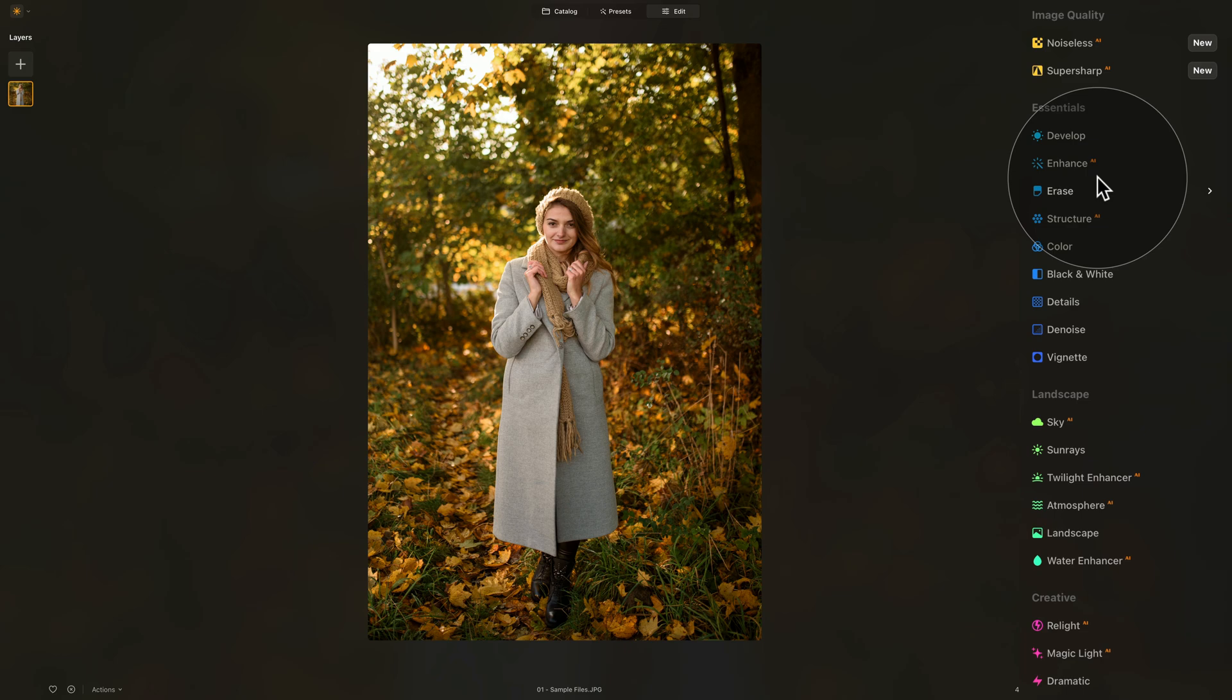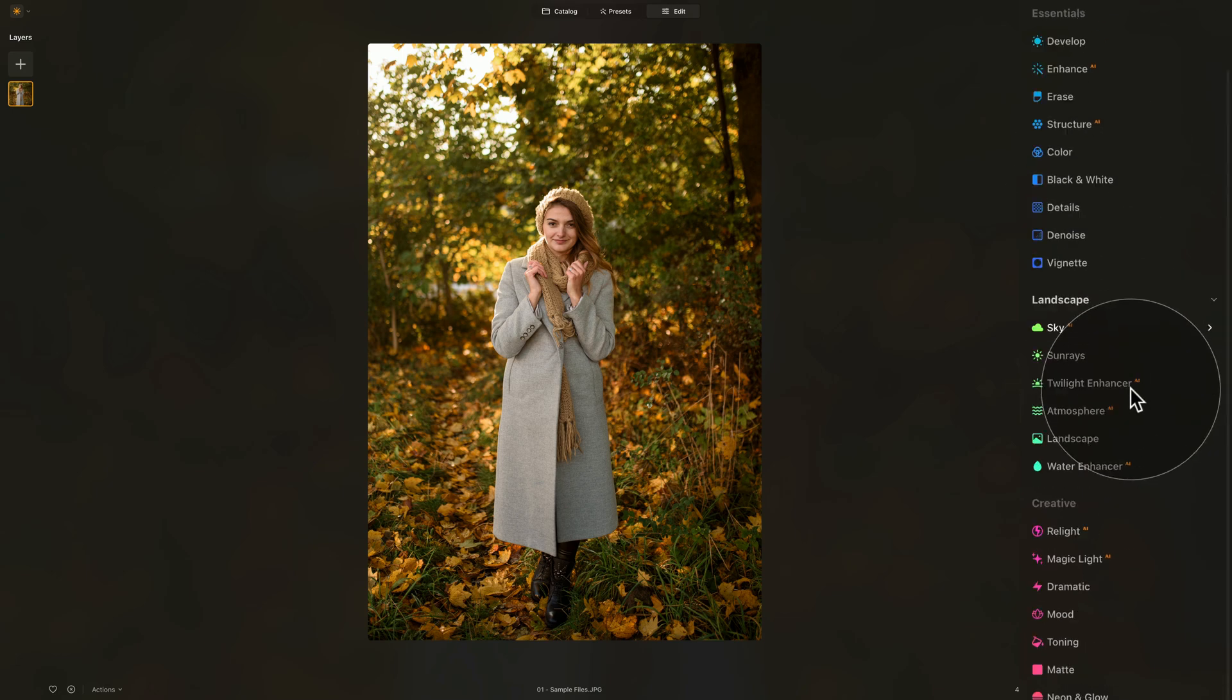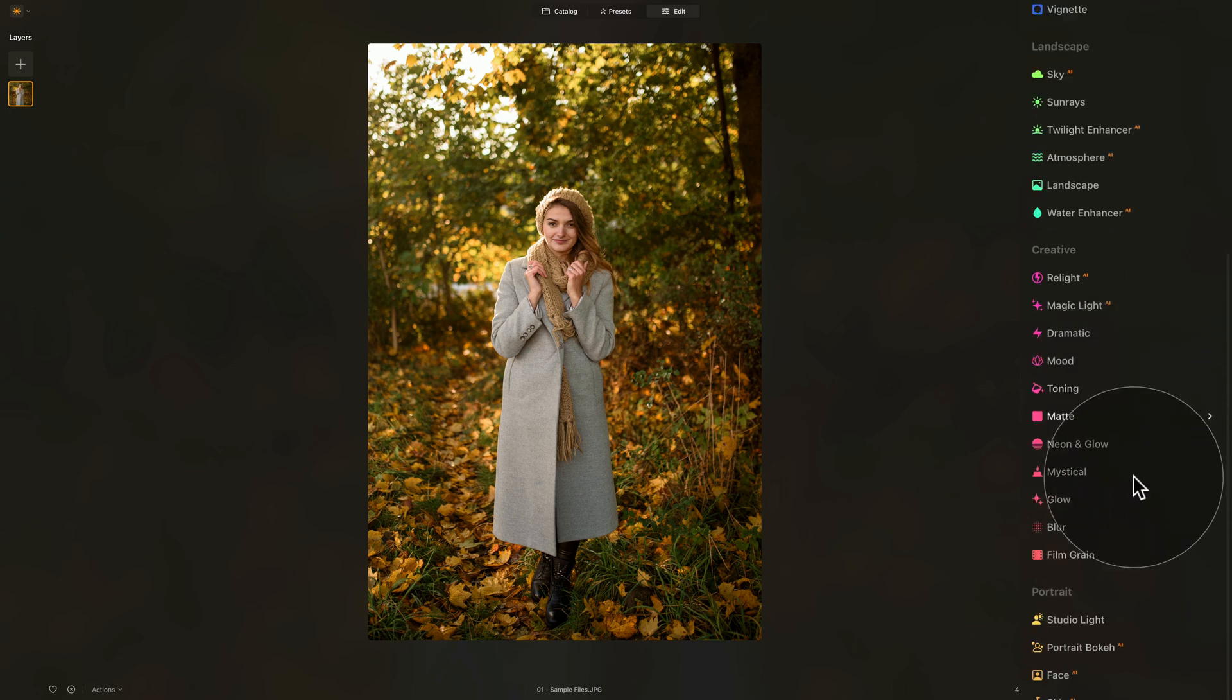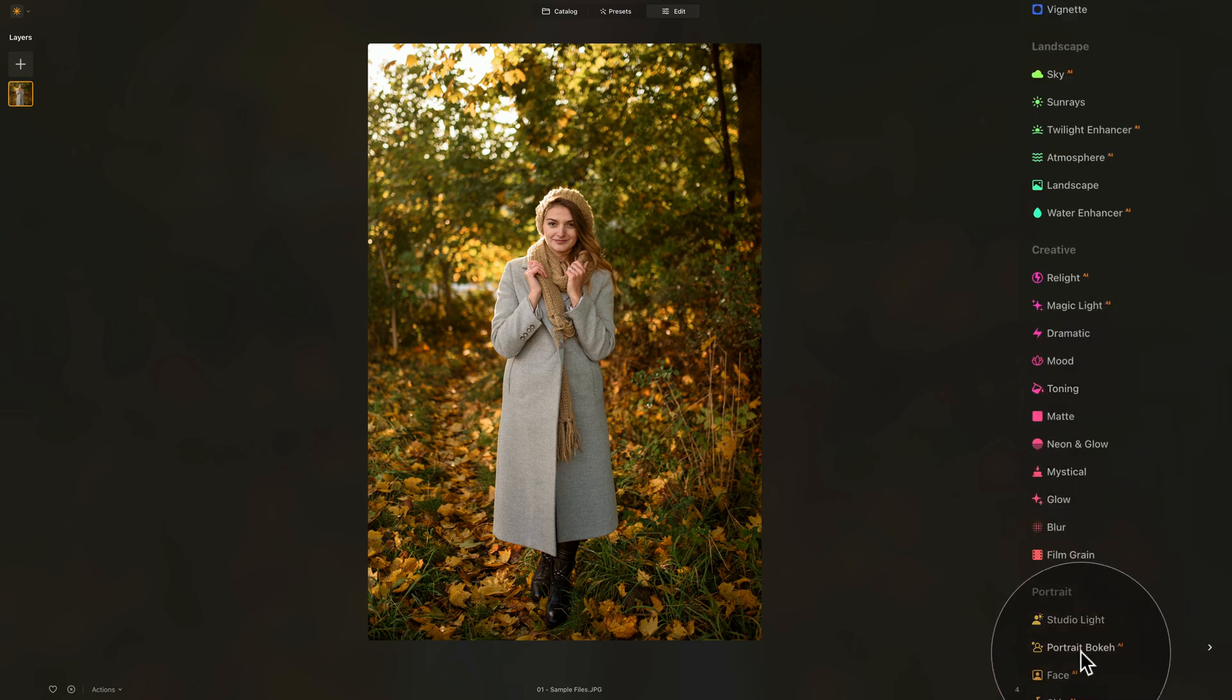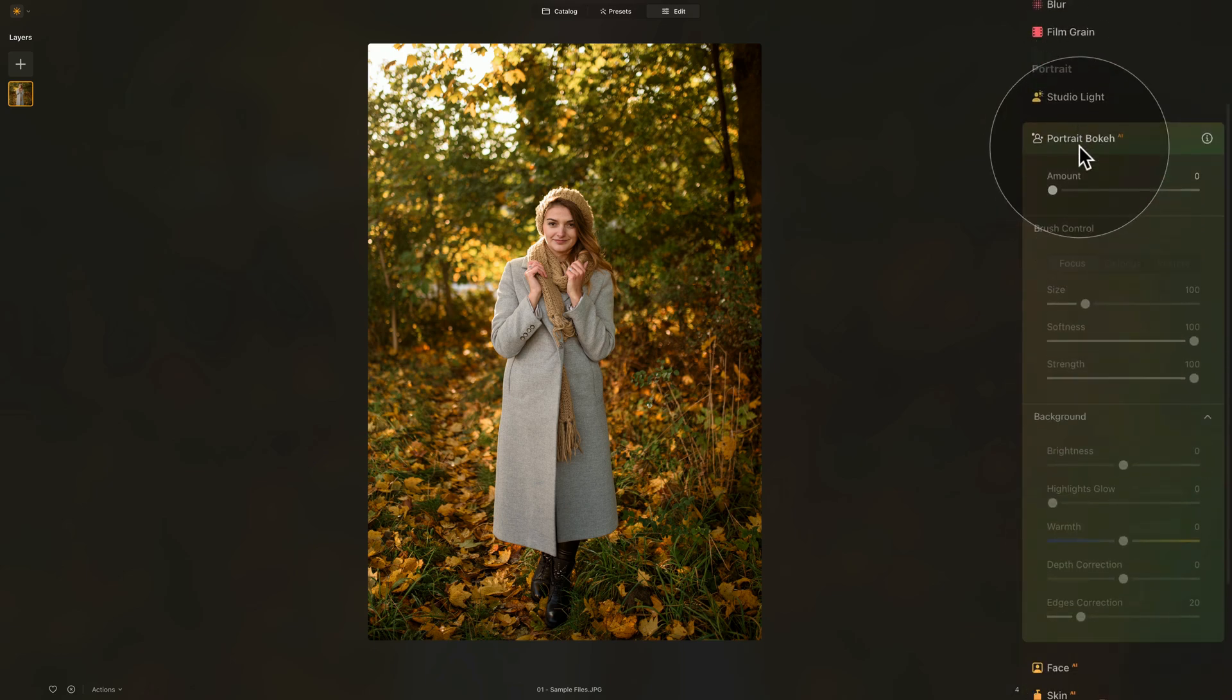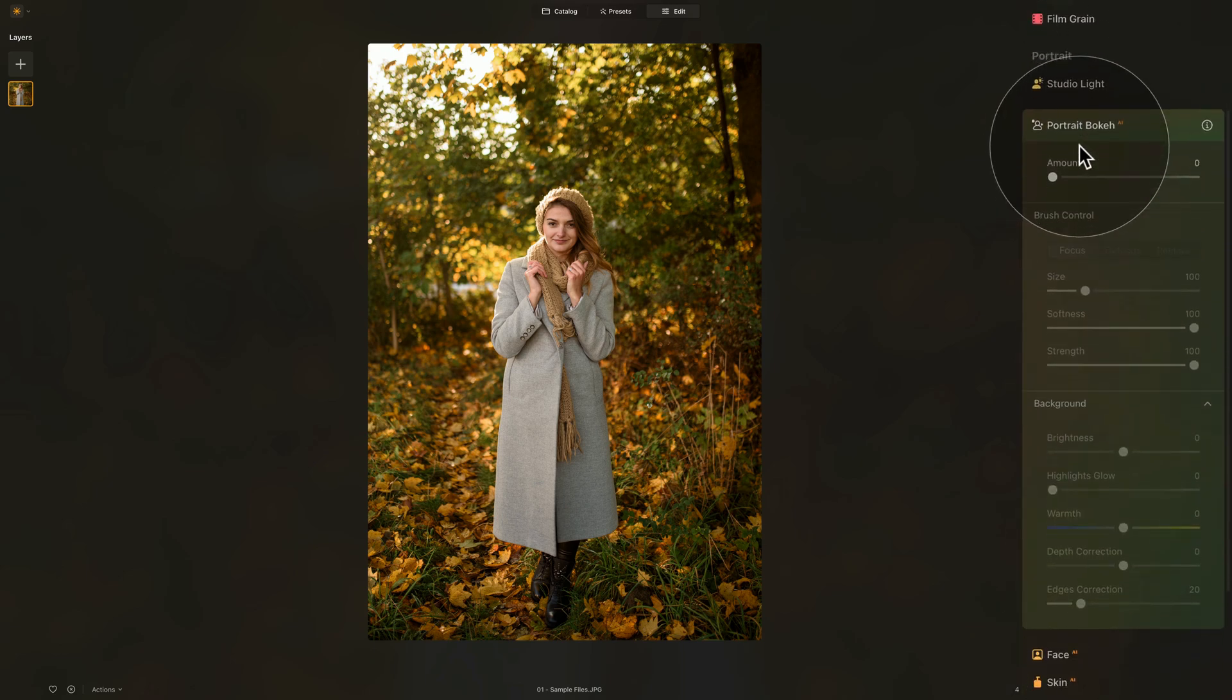Now the first thing we're going to be creating is the beautiful soft background. The easiest way to do this here in Luminar Neo is to navigate to the bottom of the editing toolbar into the portrait section and open the Portrait Bokeh AI tool. Once we do that, let's make it nice and visible.